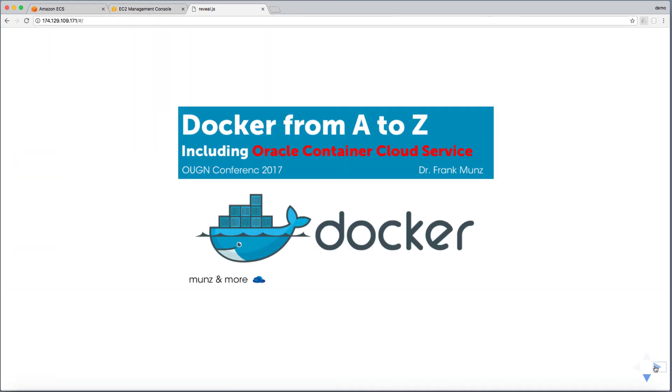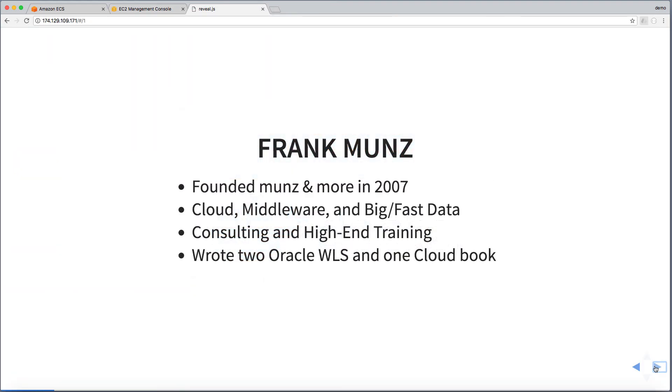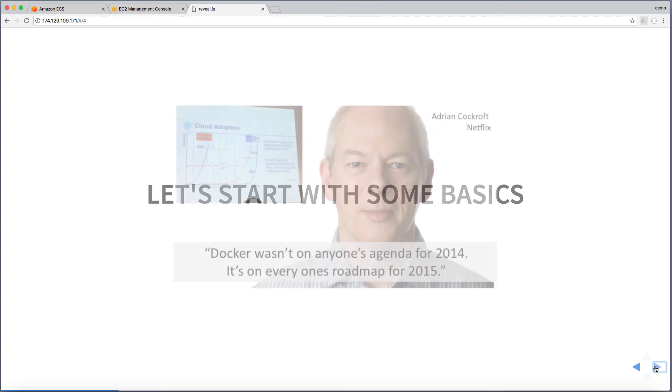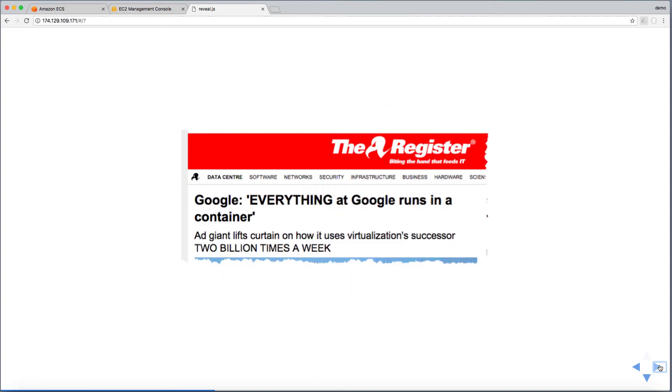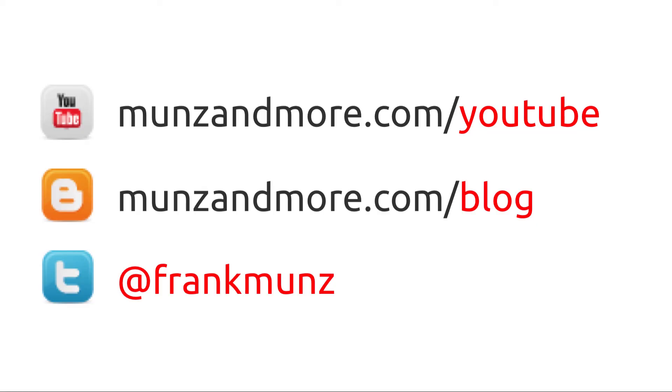Copy the public IP address that belongs to the ENI of the task that we just created to a browser window and enjoy the slides. Thanks for watching, let's stay in touch.